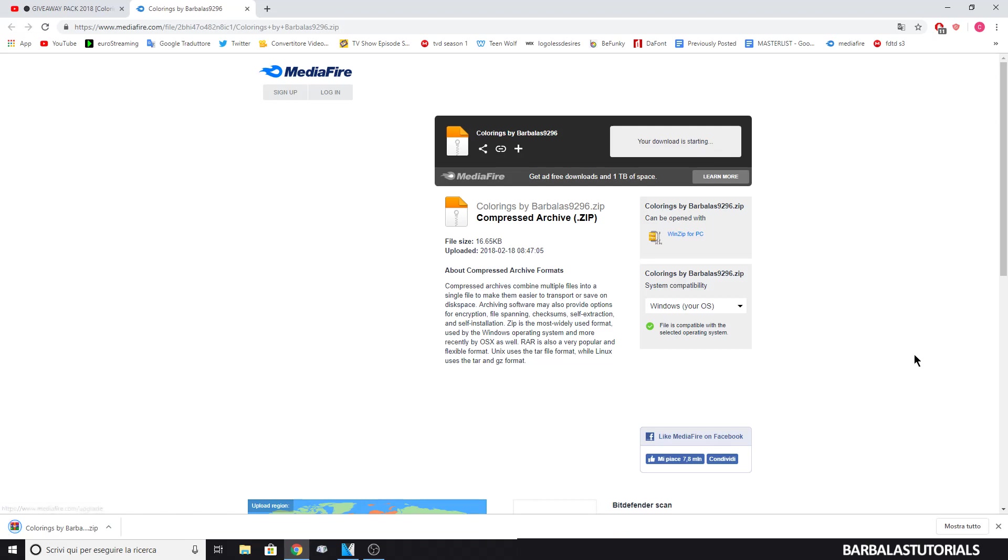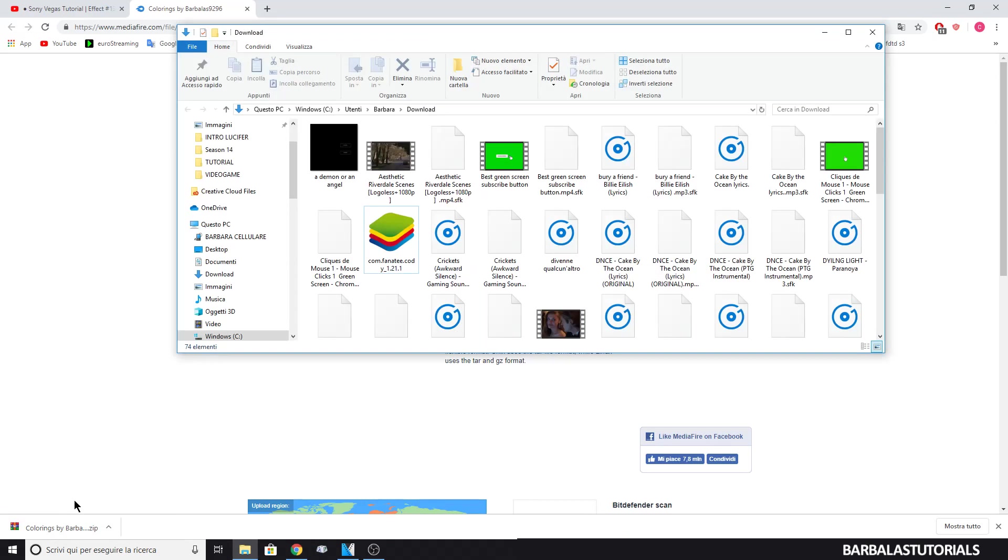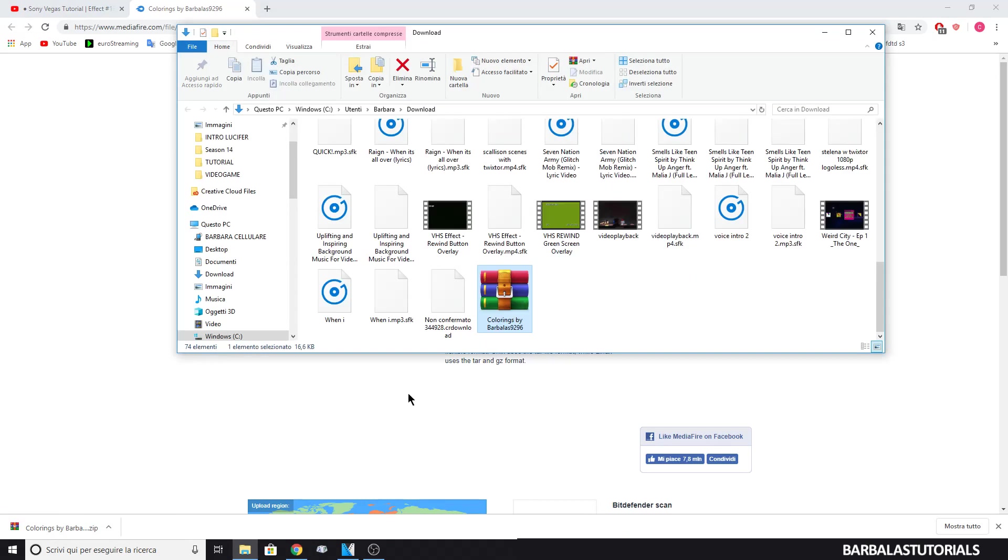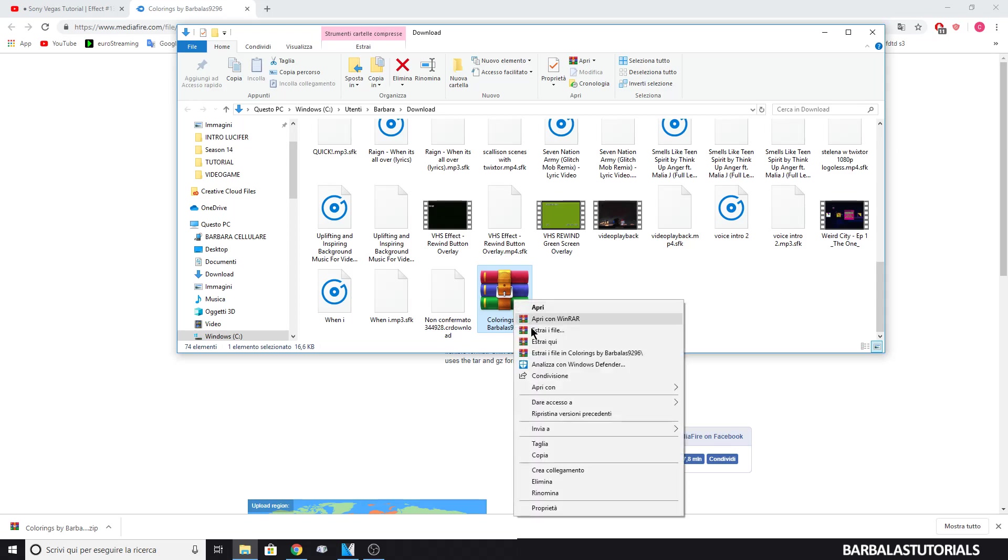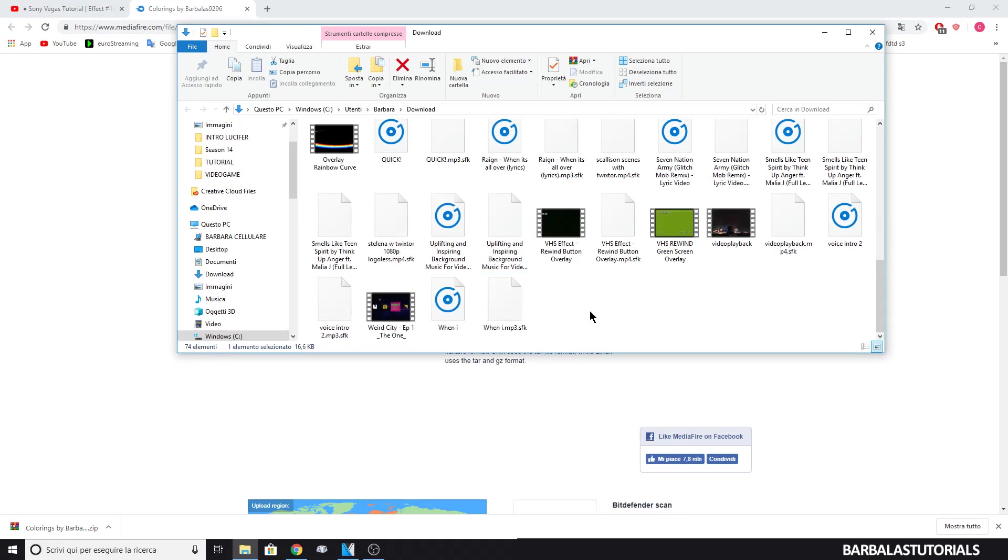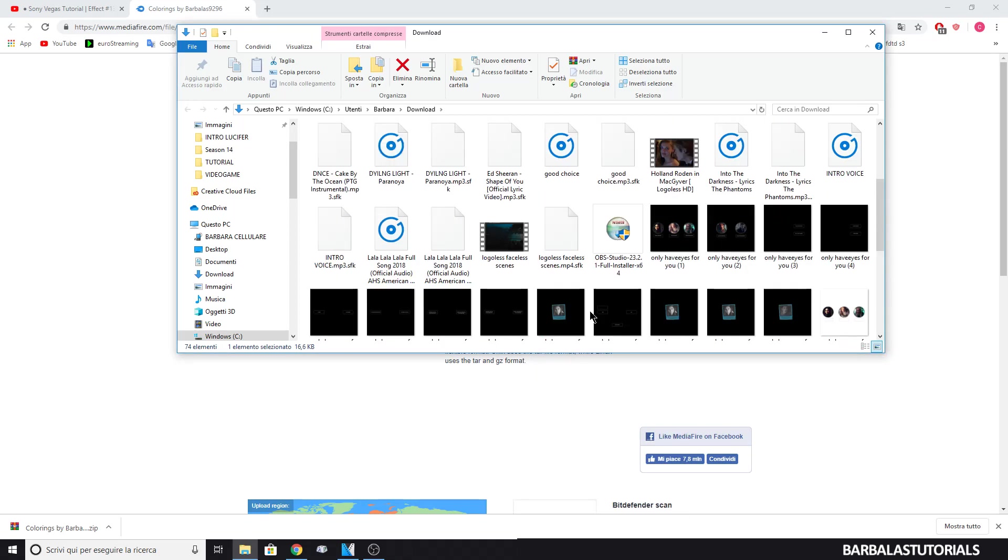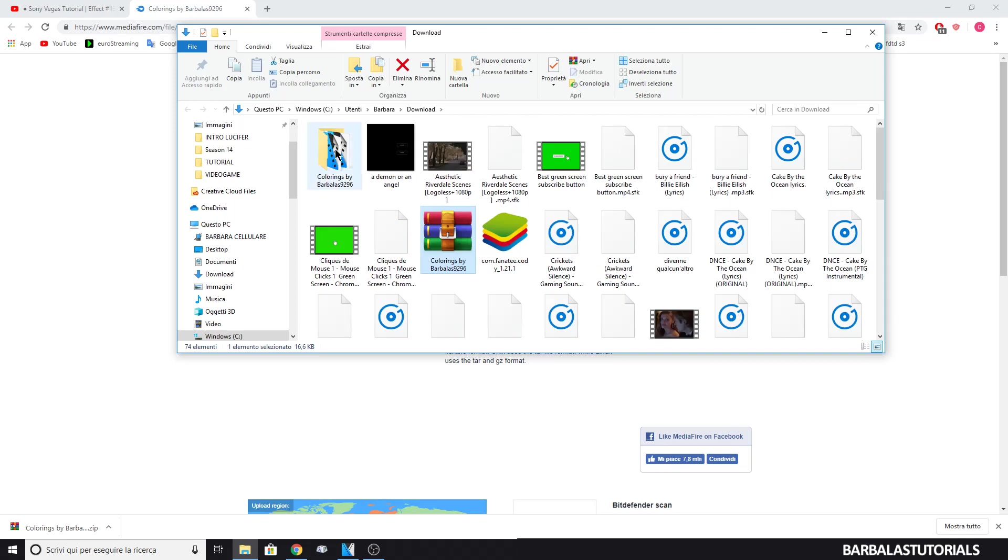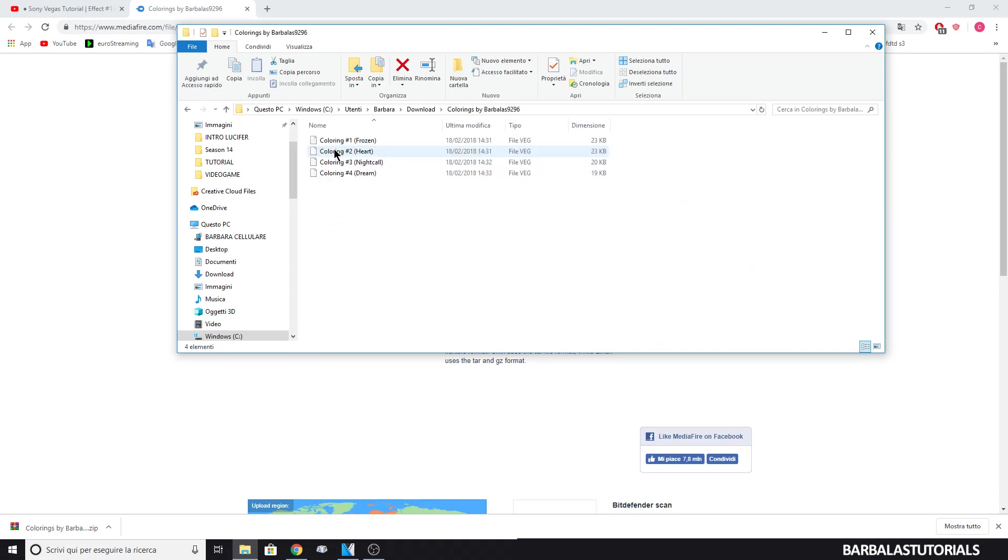Now, click on the zip file. Extract the folder. Then, click on one of the coloring.